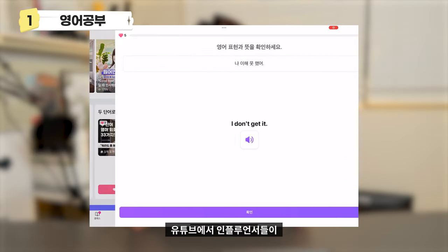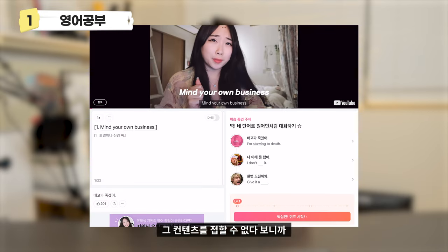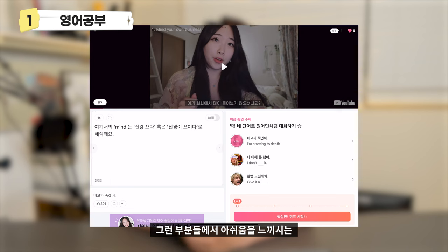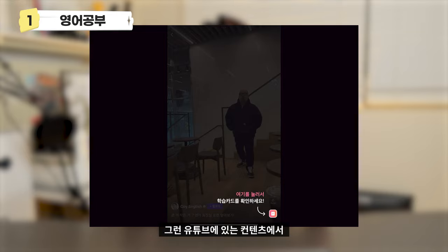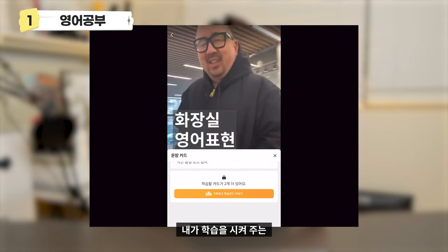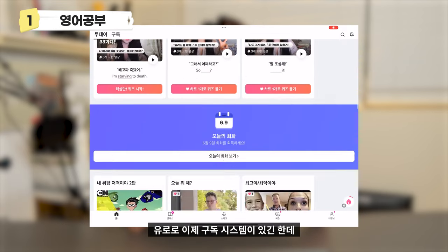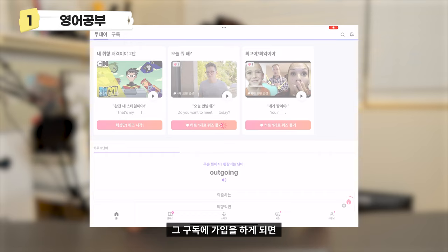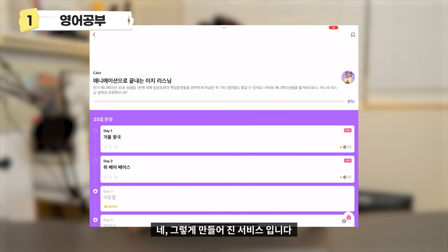다음으로 위티영과 유사한 케이크 영어 회화라는 앱이 있습니다. 유튜브에서 인플루언서들이 영어로 말하는 컨텐츠들이 되게 많이 있잖아요. 영어를 몰라서 그 컨텐츠를 접할 수 없어 아쉬움을 느끼시는 분들이 있을 거예요. 케이크는 유튜브 컨텐츠에서 나오는 영어를 가지고 학습시켜주는 서비스입니다. 유료 구독 시스템이 있는데 구독하면 더 많은 컨텐츠를 접하고 학습할 수 있습니다. 이렇게 4가지를 제대로 활용하시면 영어 공부에 많은 도움이 될 것 같습니다.